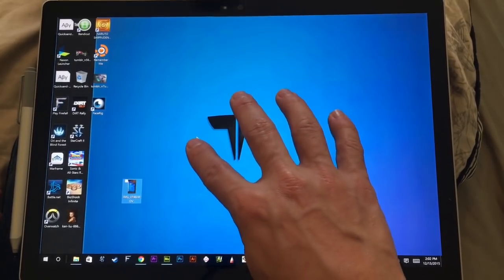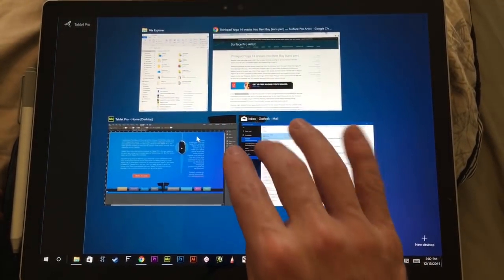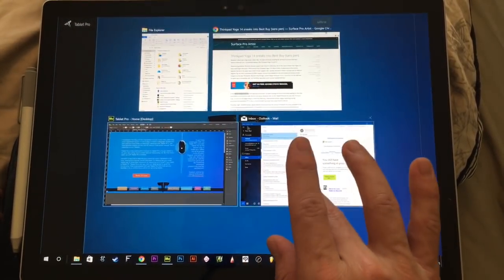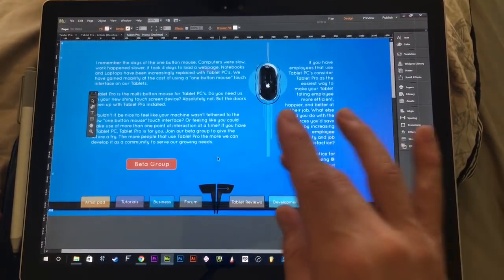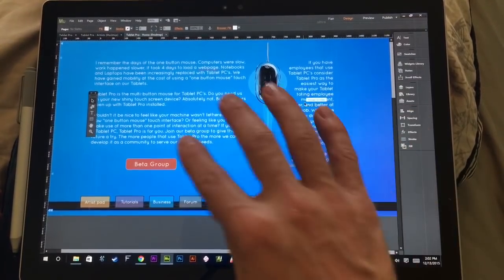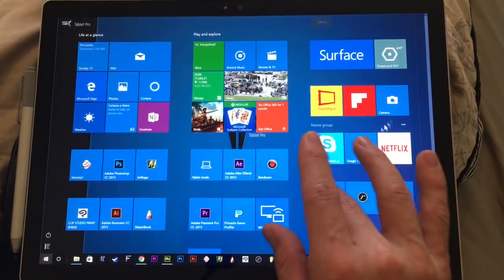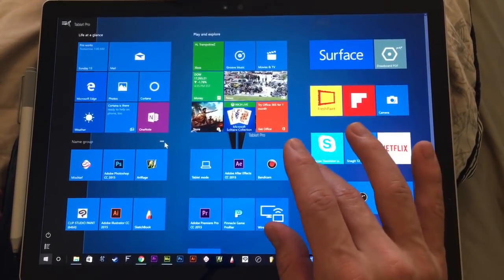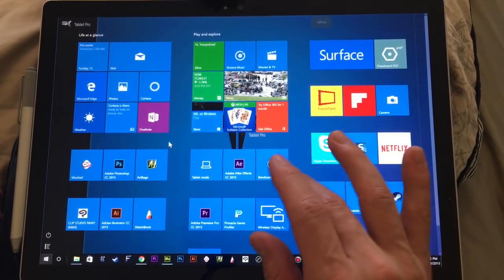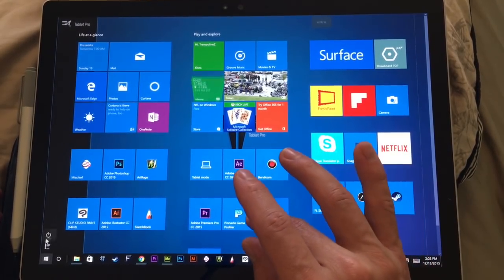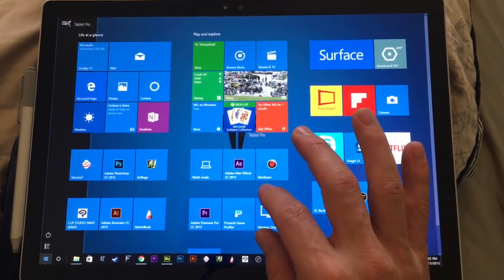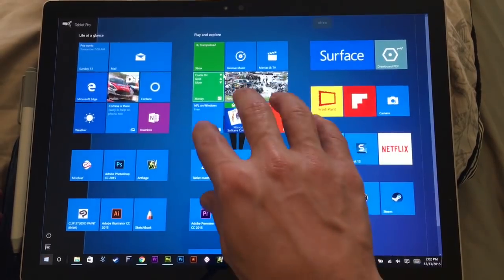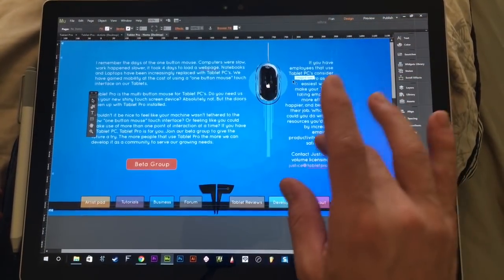Now if I want to see everything that I have open, I can pinch in with four fingers and move around and select something that I'm using that way. Five fingers pinch in is going to bring up the start menu. Same thing, pinching out.